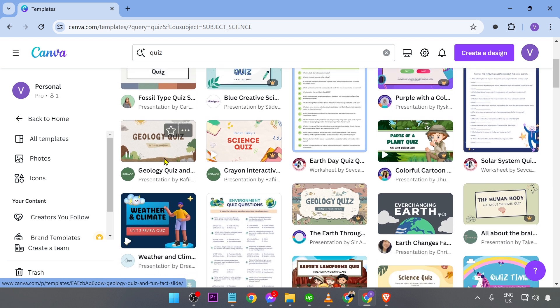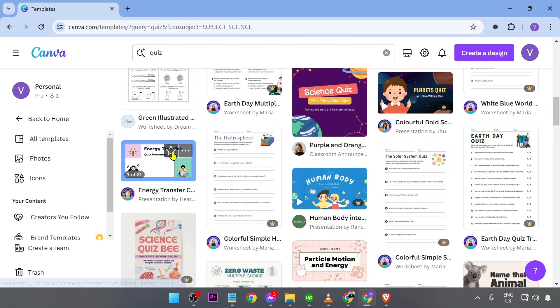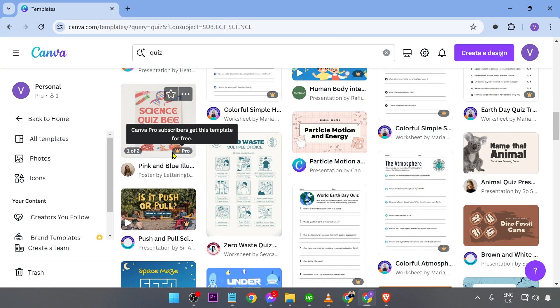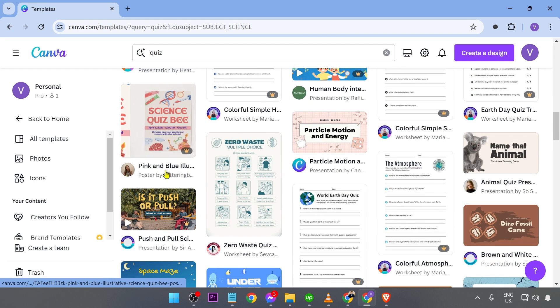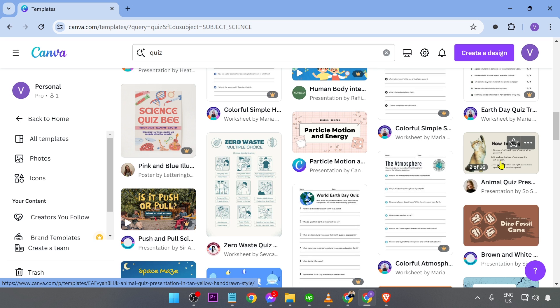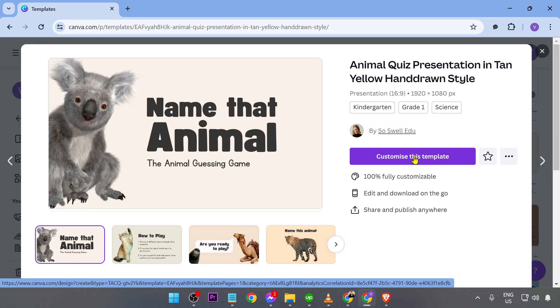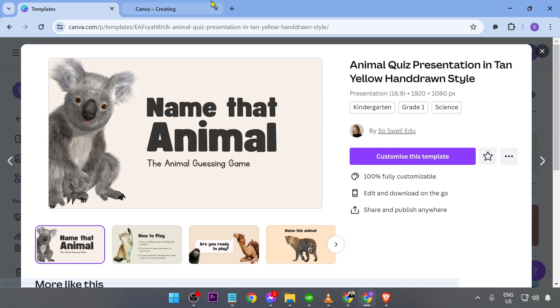Now, from this point forward, you're going to go ahead and select what kind of quiz you are going to do. For example, in my case, I'm going to choose this one right here. I can just go ahead and click this one and then customize this template just like so.